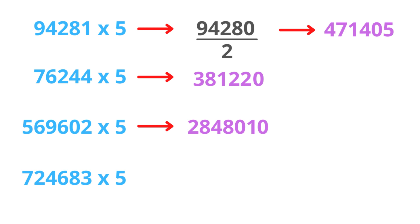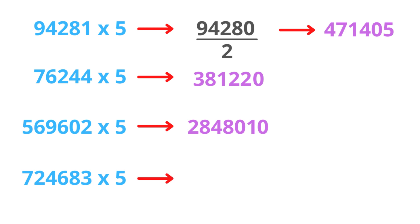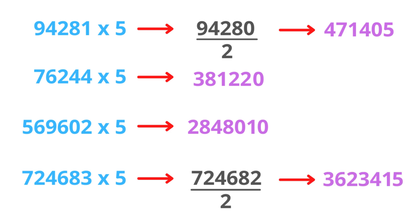The last one. This is an odd number. Subtract 1, divide by 2, put 5 at the end.